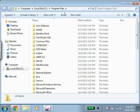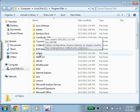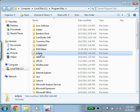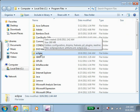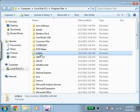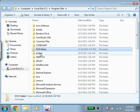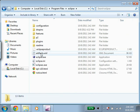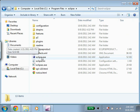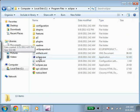So now we're in the Program Files folder, C Program Files. I'm going to double click on Eclipse. Oops. Double click. There we go. And this is Eclipse here. So let's just double click on that.